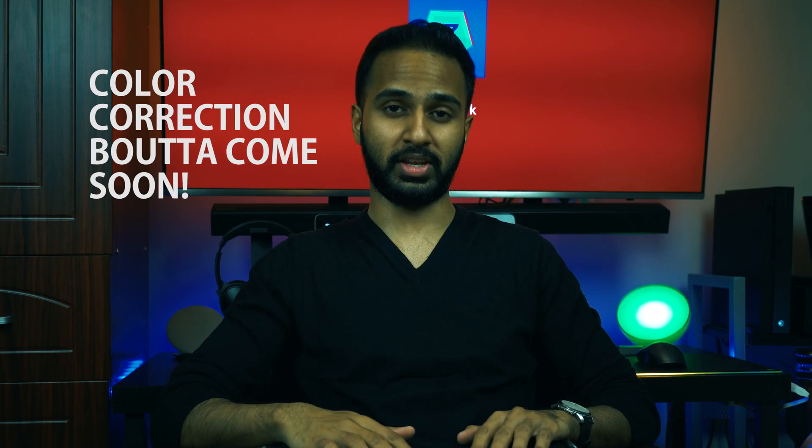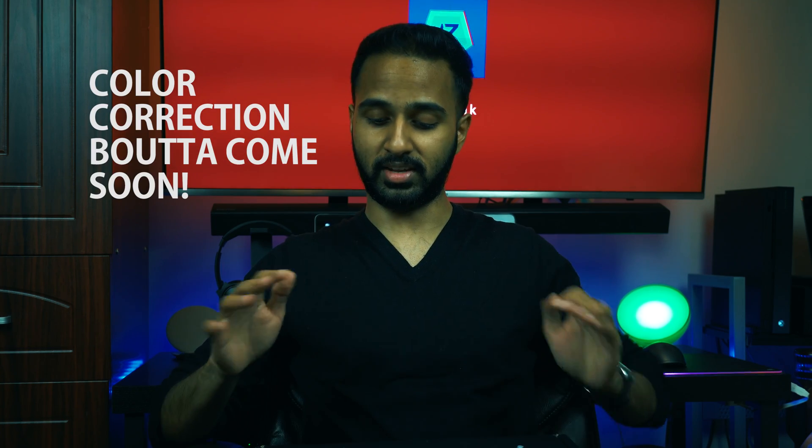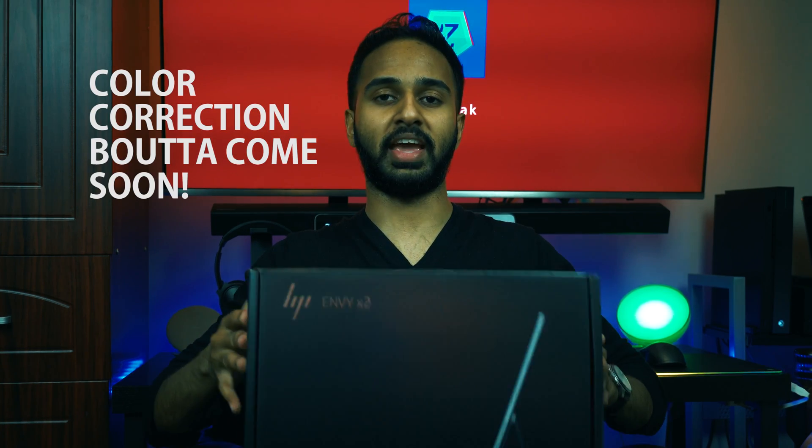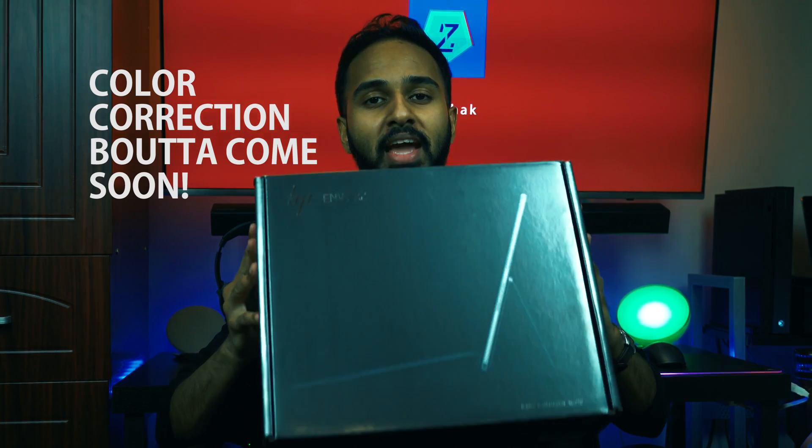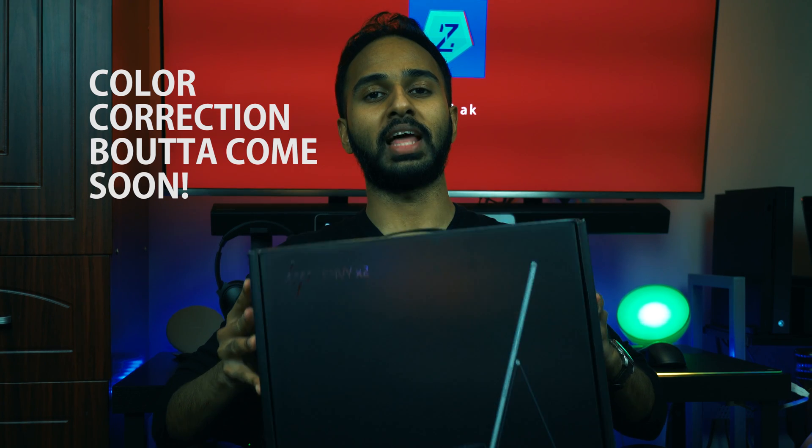Yo fam, what's going on? I'm Zajac here and today we have a little special video. I'm really excited unboxing the HP Envy X2 laptop.